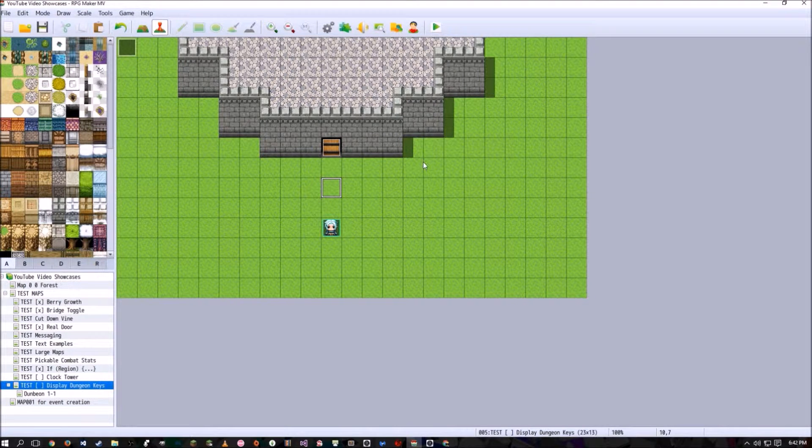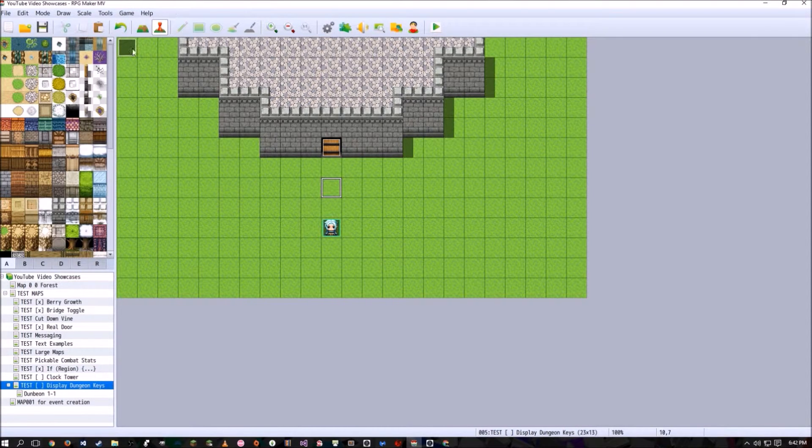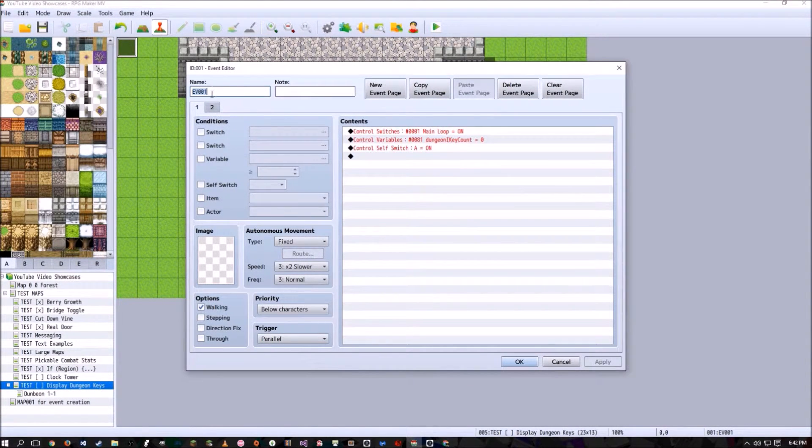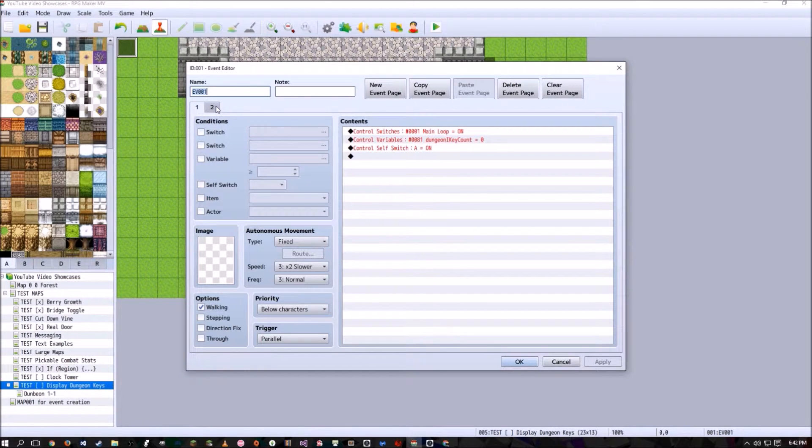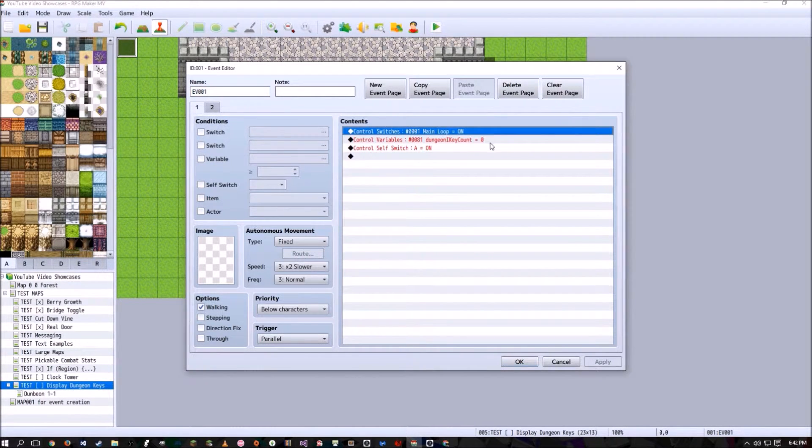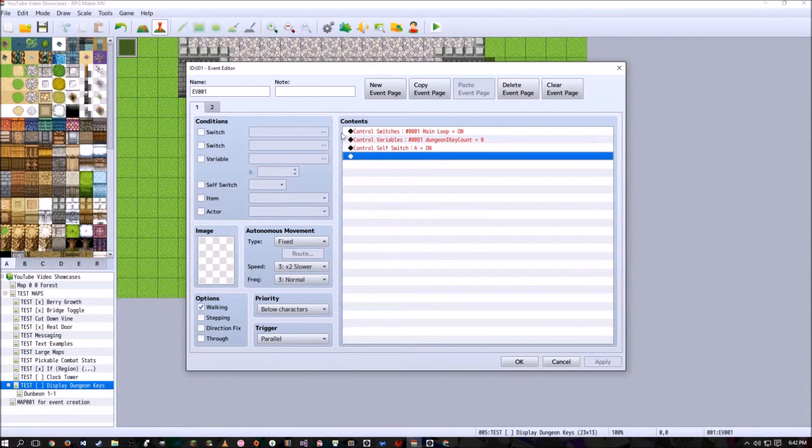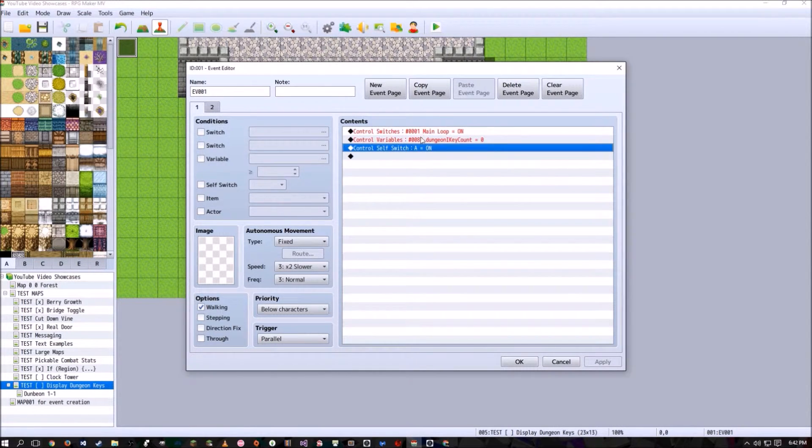So there's a control switch and a control variable you'll have to create. In the very beginning of any game I make, I make this event that runs once and only once, and turns on a common event, and resets any values that need to be reset, and then shuts itself off forever.